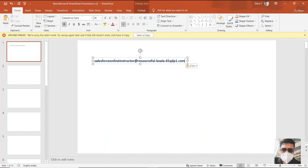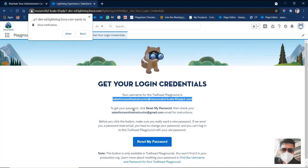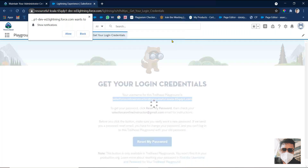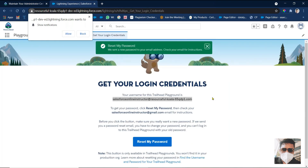Copy that username somewhere. Then after, you have to provide the password as well. What we have to do next: we need to reset the password. Just click on 'Reset My Password'. Then check your email and you can reset it. So just I'm stopping my screen share.